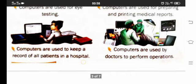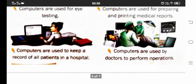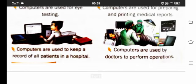Computers are used to keep a record of all patients in a hospital — saare patients ke records wahan rakhe jaate hain: kaun aaya, kab aaya, kya bimari thi, kaun si medicine di gayi, kaun se doctor se treatment hua — each and everything is stored there. Computers are also used by doctors to perform operations.